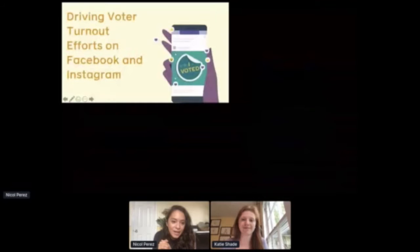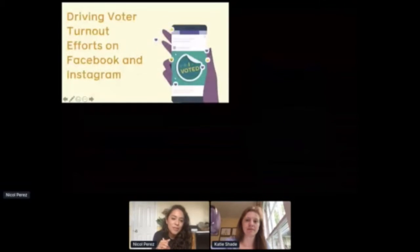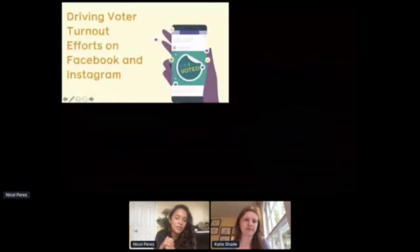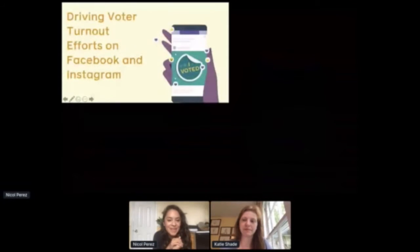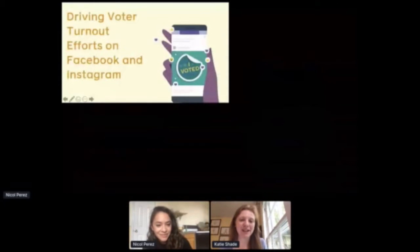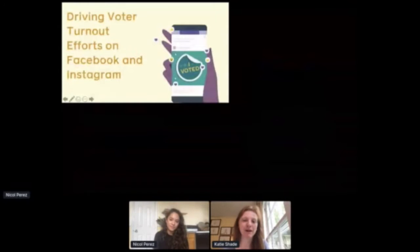My name is Nicole. I am on Facebook's Civic Education Partnerships team, where my mission is really to support young people in the amazing work that they're already doing and how they're using social media to drive their advocacy efforts and also to help others participate in democracy. With me I have my colleague Katie Shade. Katie, feel free to introduce yourself. Hi everybody, I'm Katie Shade — I am a product manager working on our voter empowerment efforts.